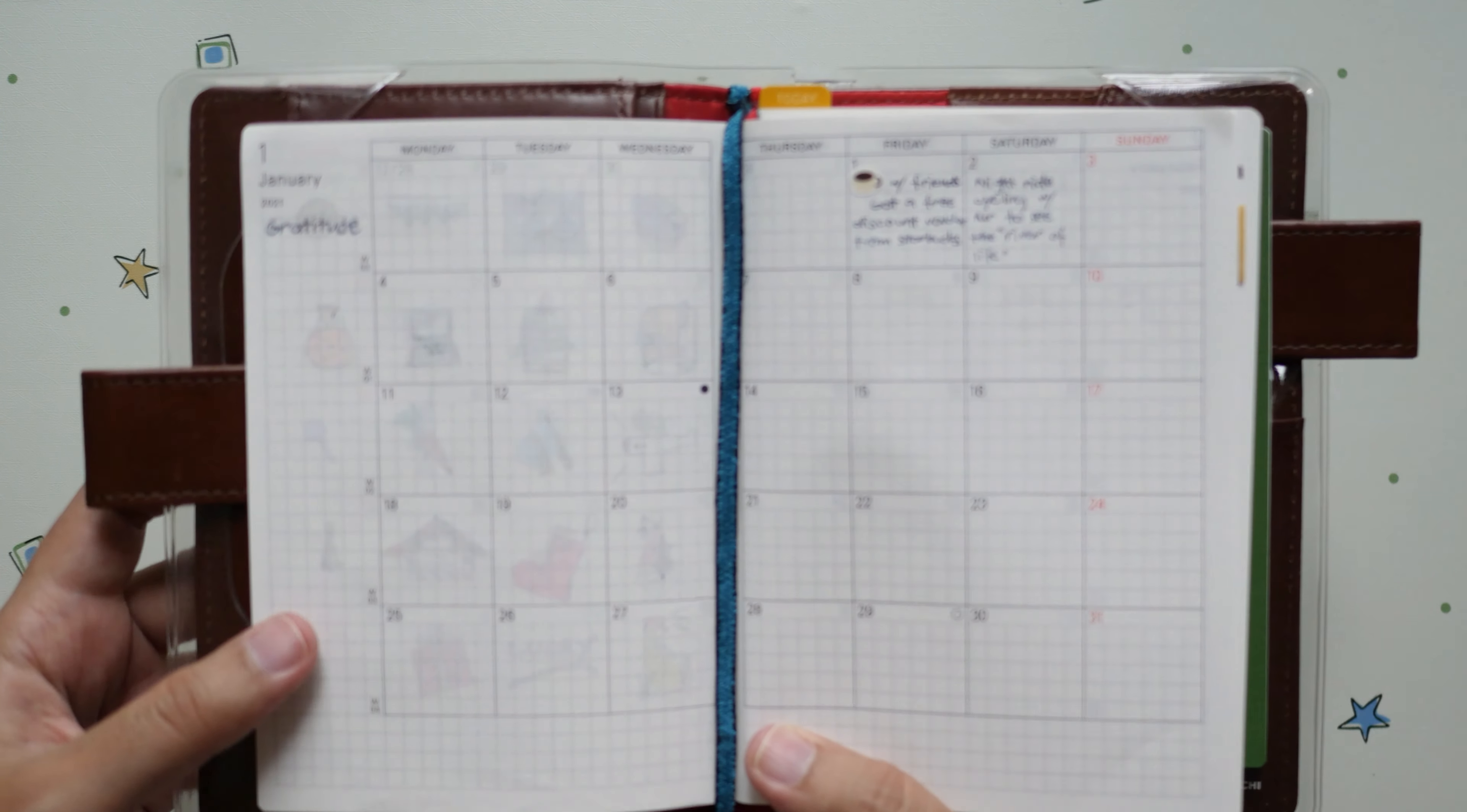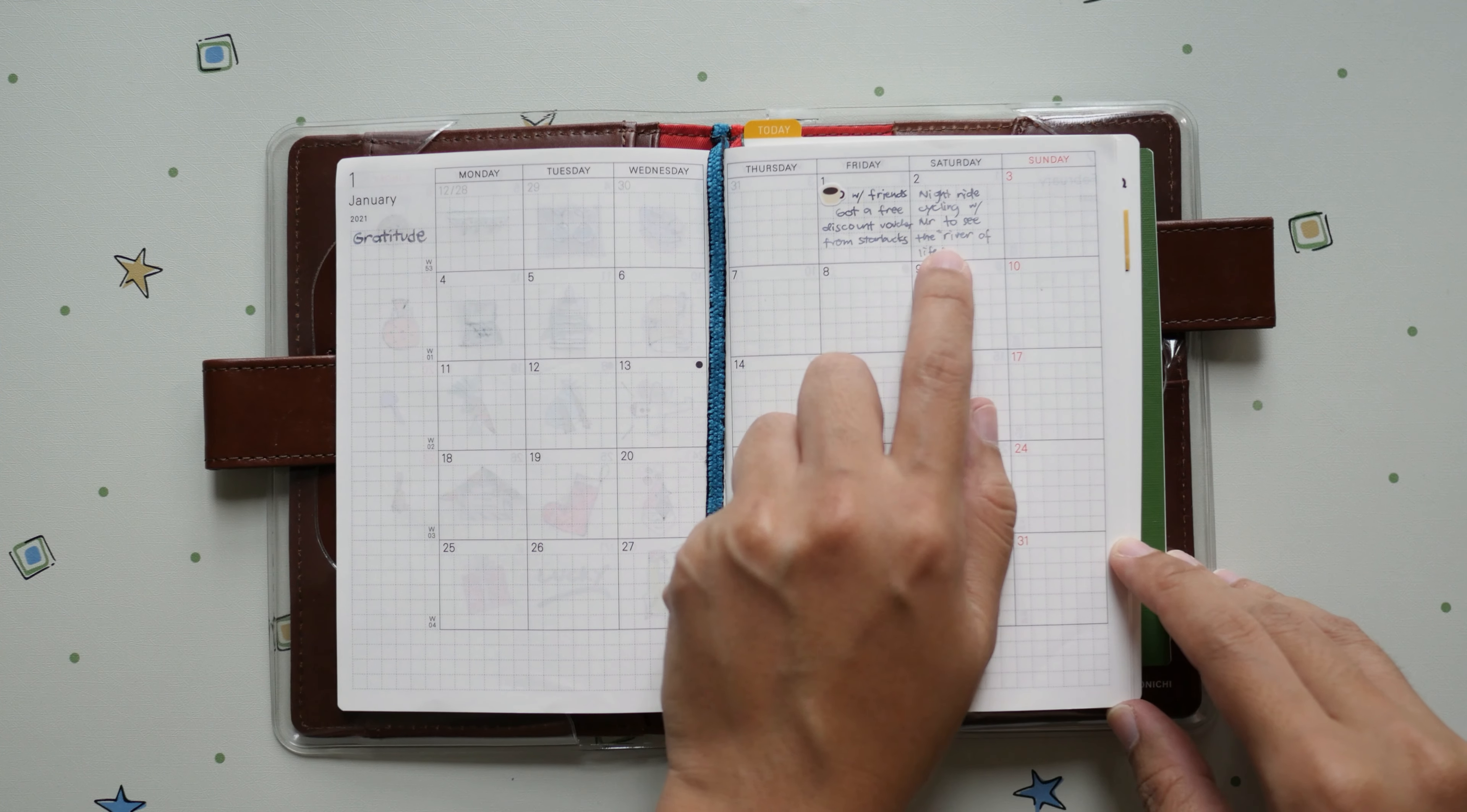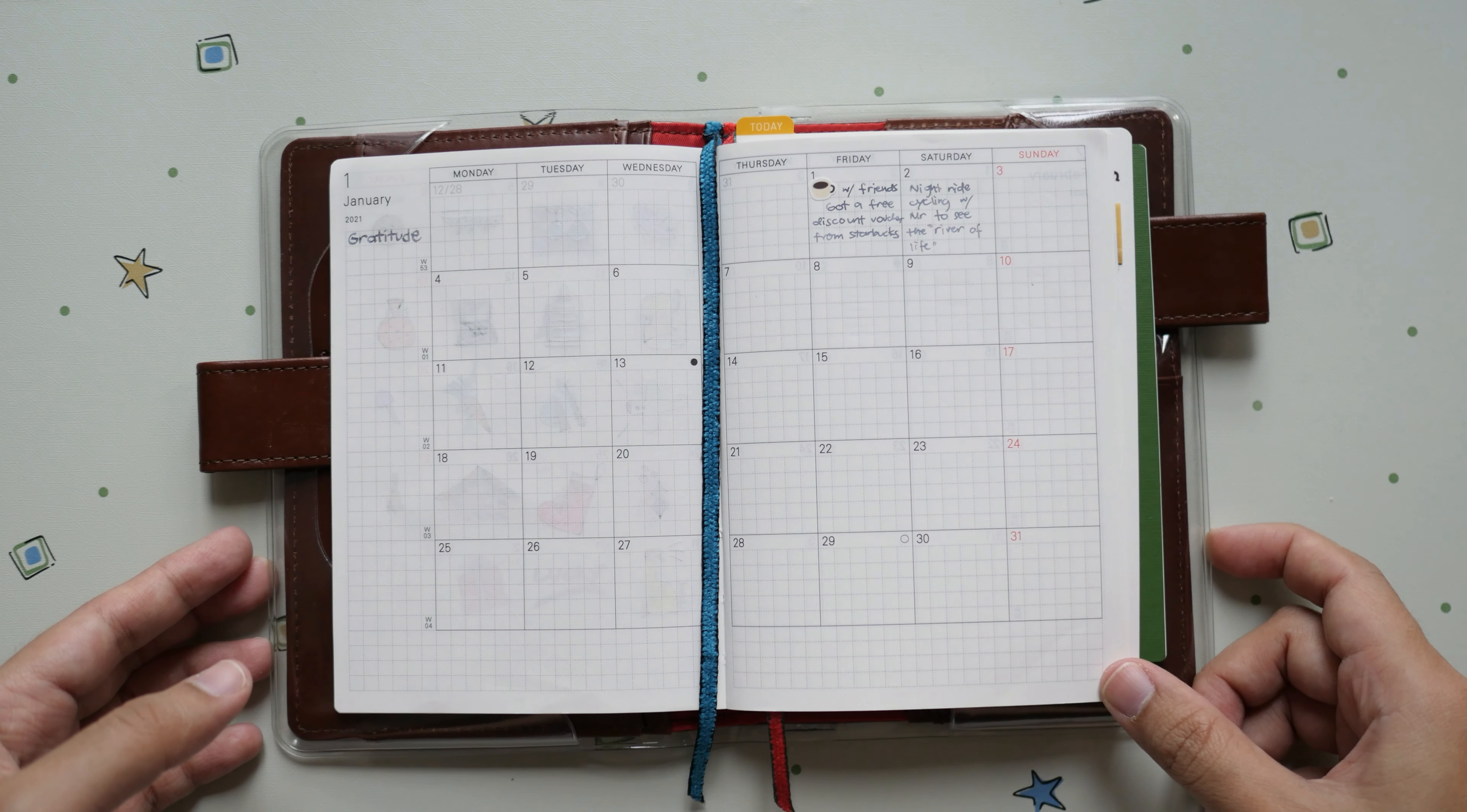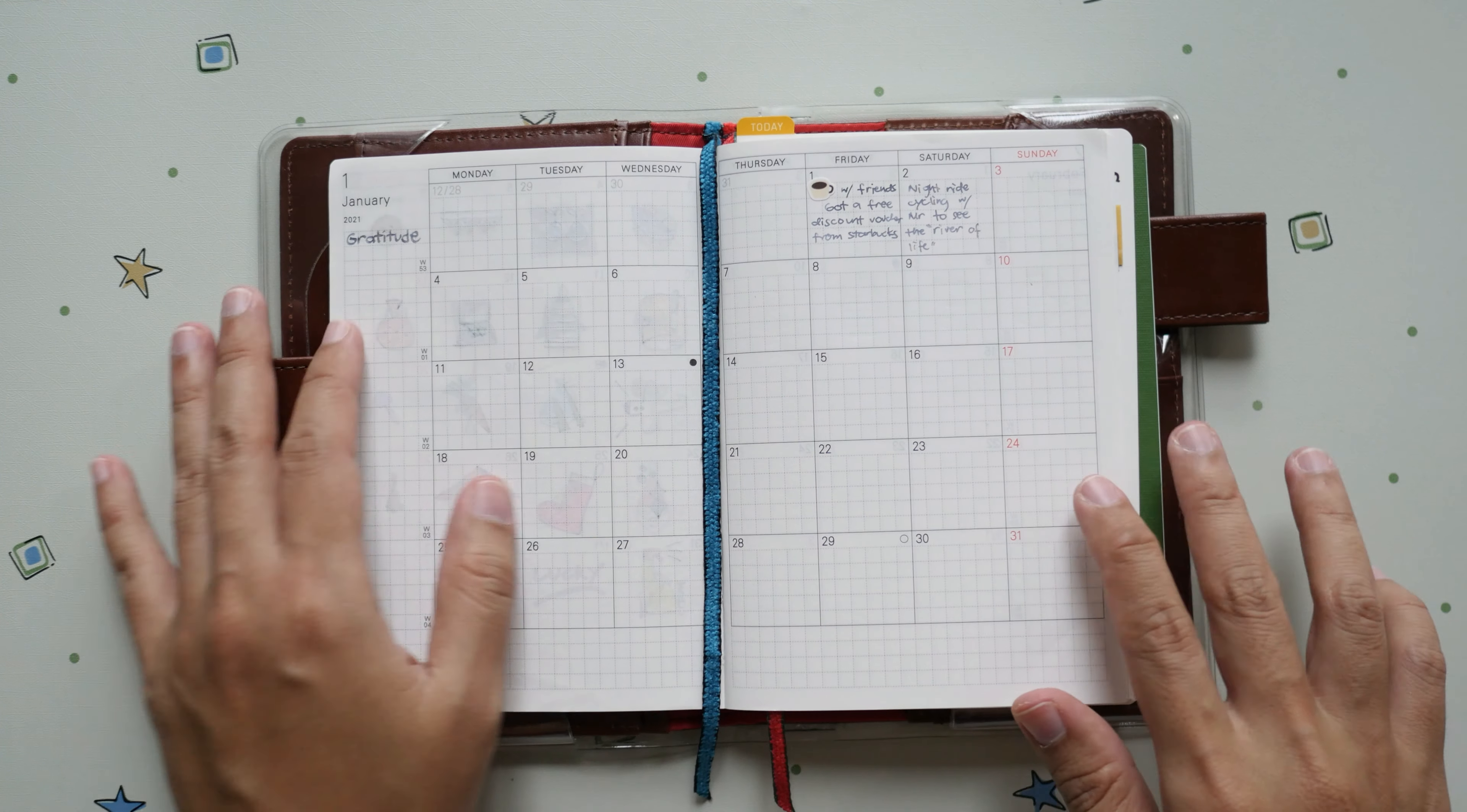To change things up because sometimes you may get bored of doodling, I changed it from doodles to a gratitude log. I currently have two entries right now. What are you thankful or grateful for for the day? The first day of January was coffee with friends, the second one I did a night ride cycling with my husband. We've been planning that for ages because in December it's either drizzling or raining at night.